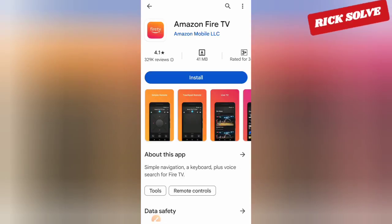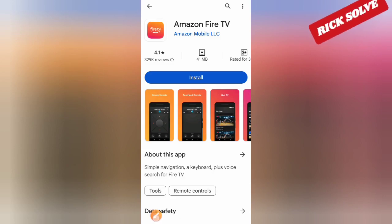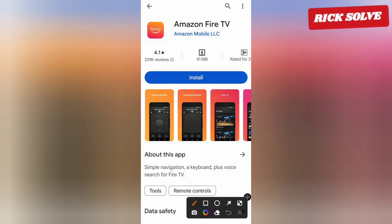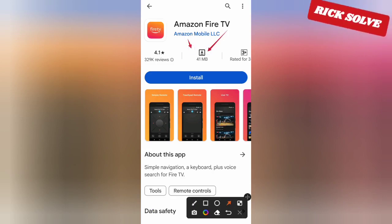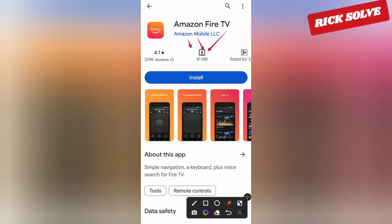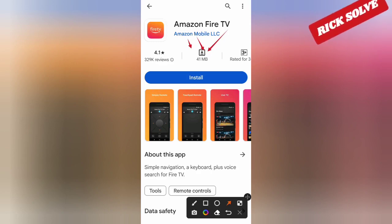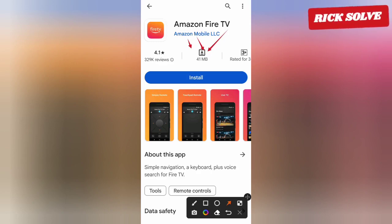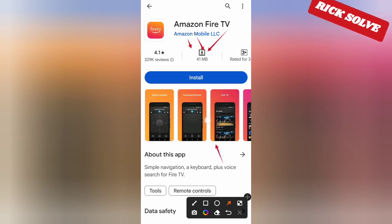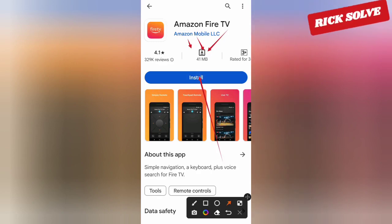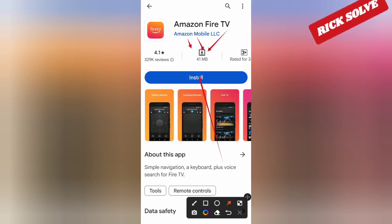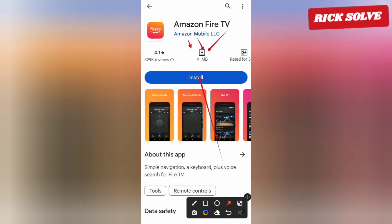Before going through the process of downloading this application, keep in mind that the app size is 41MB. Click to install and automatically the process to download and install it will start on your phone.